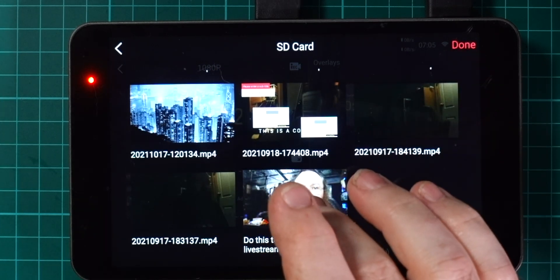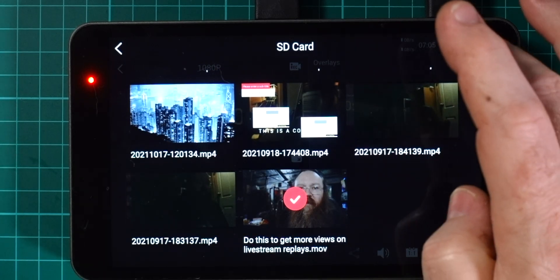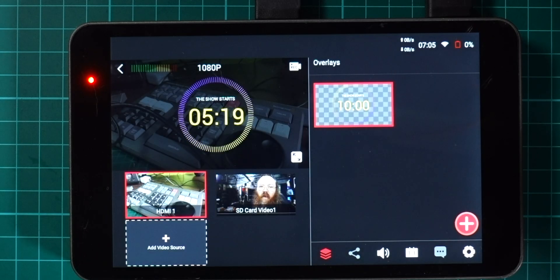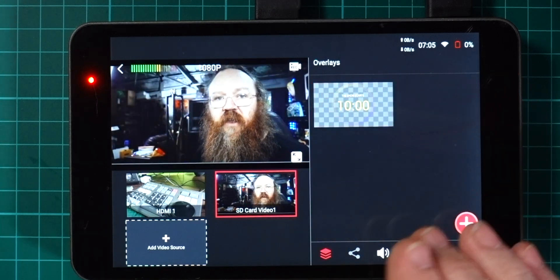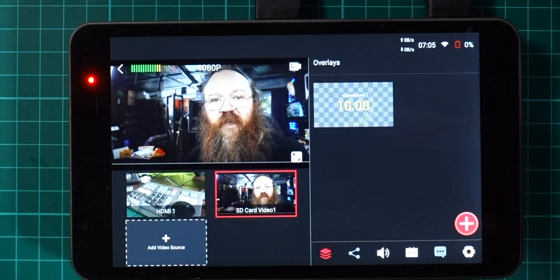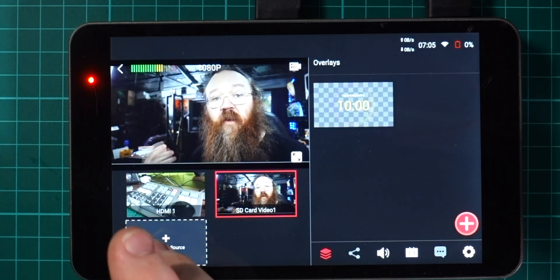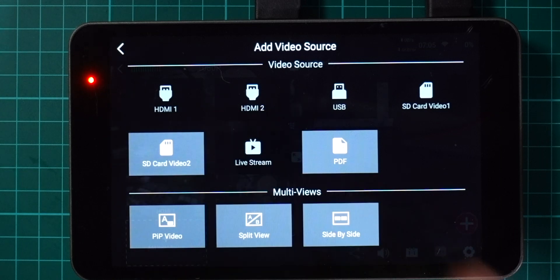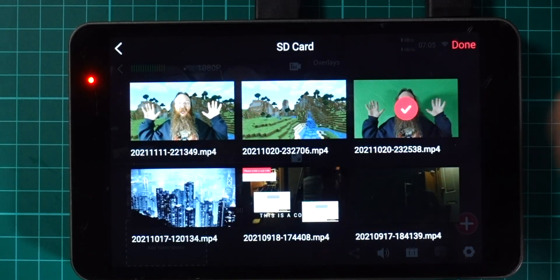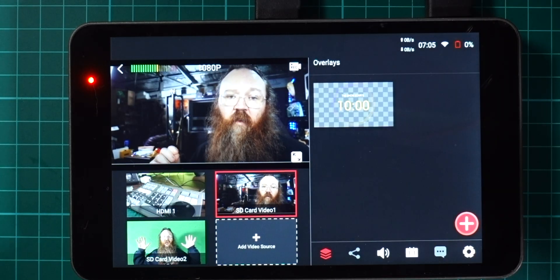Here you can just add video source and you can go SD card video one and choose any video that you've got on your SD card. I'm just going to pick that one there and hit done, and as you can see that comes up as another video source and I can cut between that in the same way I would any other video.